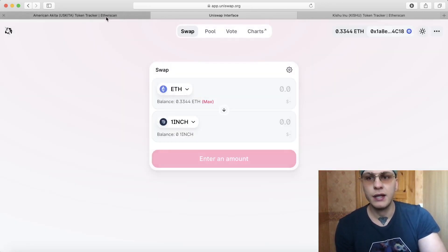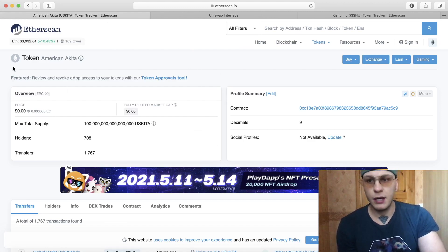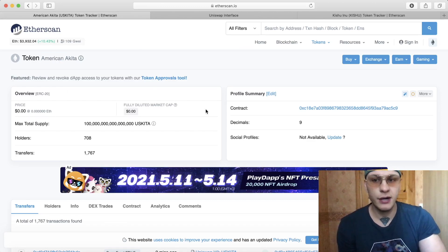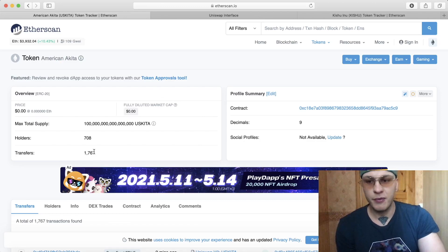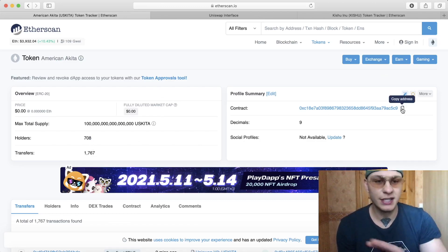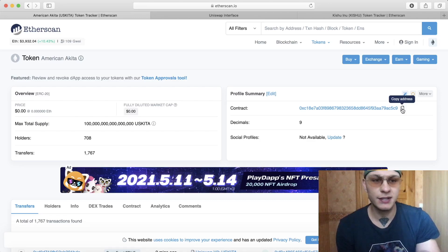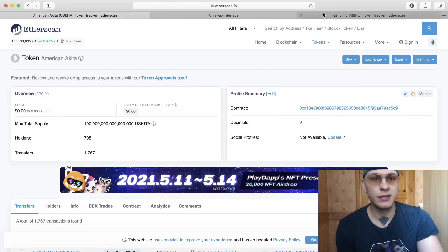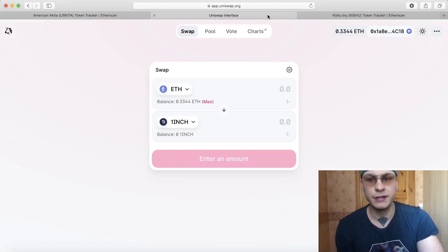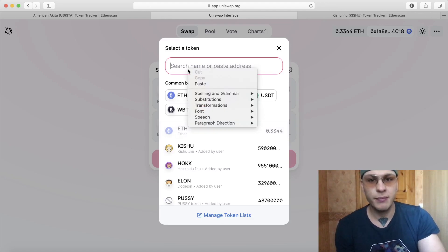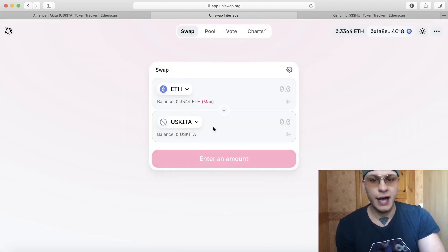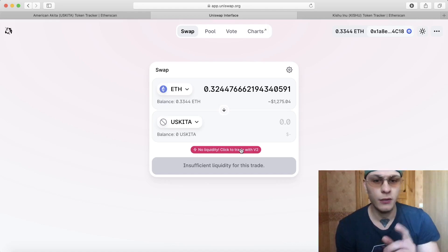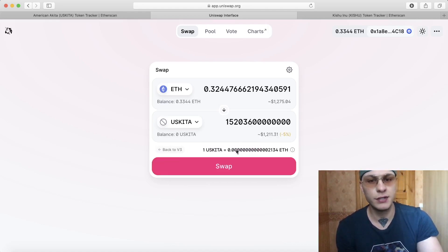Here's a random one, American Akita. I don't know, just been released a couple hours ago, only 700 holders. Let's try it out. So this is just a random one, I don't know if this coin is going to pop or not, but just for this tutorial sake we're going to paste it in here. It says Akita right here. When you want to add with some coins it says to trade with version two, you click on that.